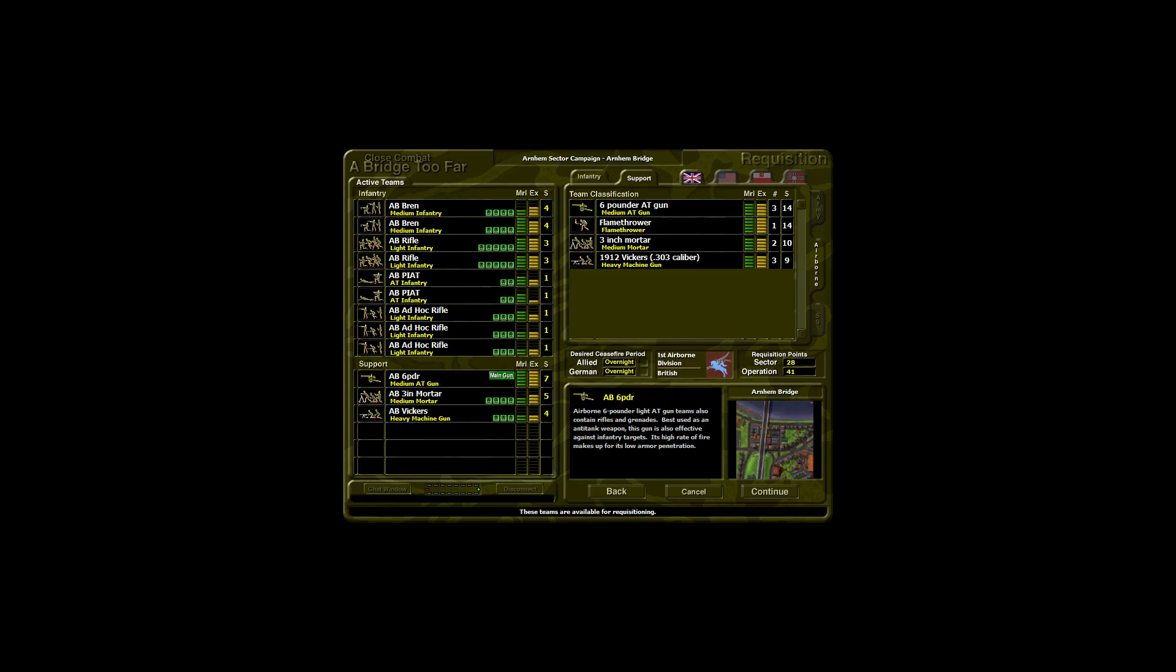Airborne six-pounder light anti-tank gun teams also contain rifles and grenades. Best used as an anti-tank weapon, this gun is also effective against infantry targets. Its high rate of fire makes up for its low armour penetration.